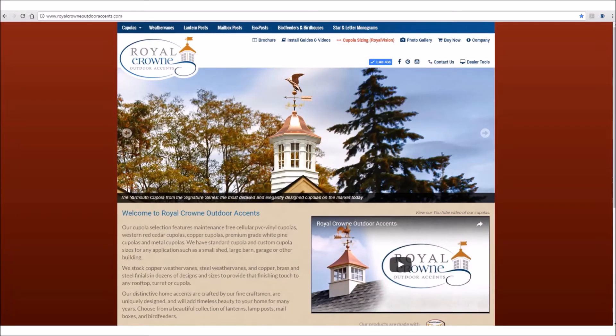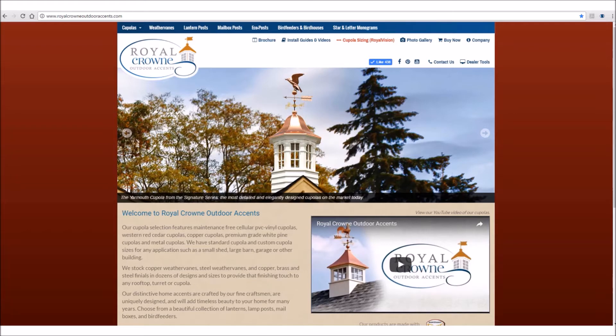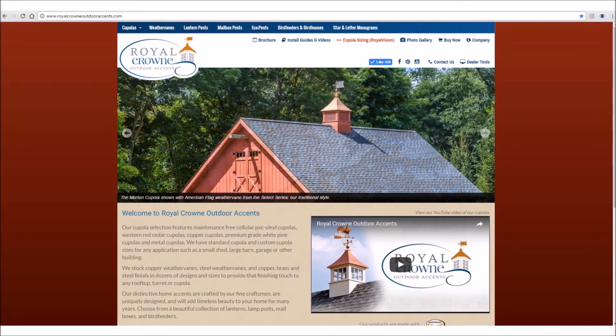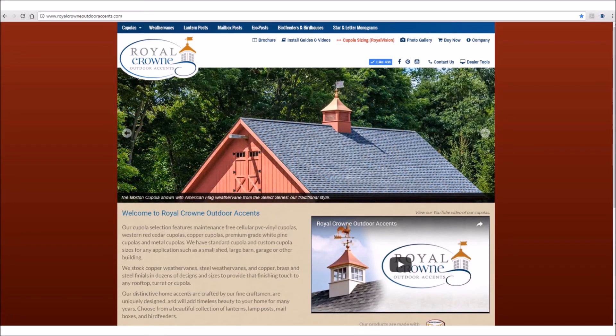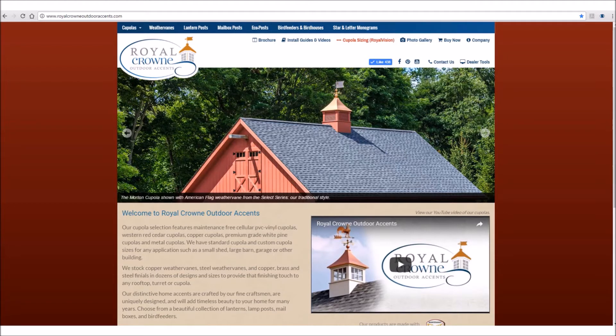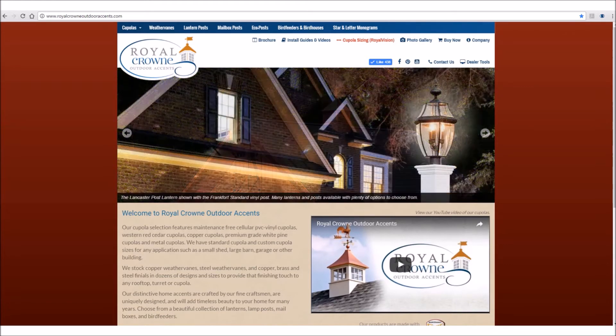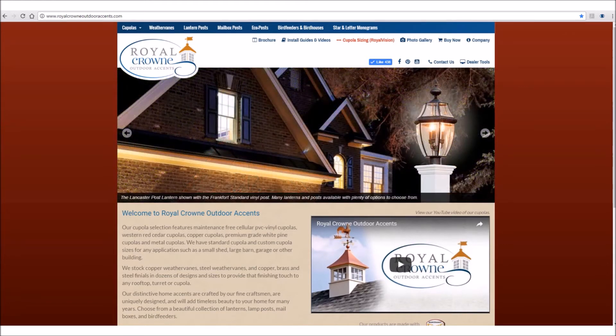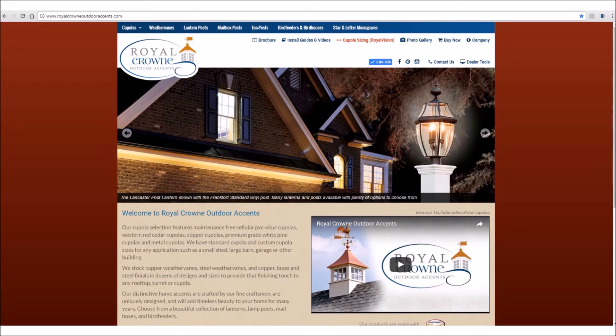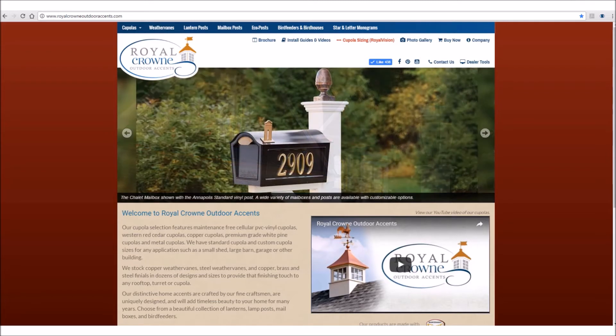Hello, and thank you for watching this Royal Crown presentation. We are very excited to announce this new program called Royal Vision. Royal Vision is a program to help you decide the best size cupola for your application.